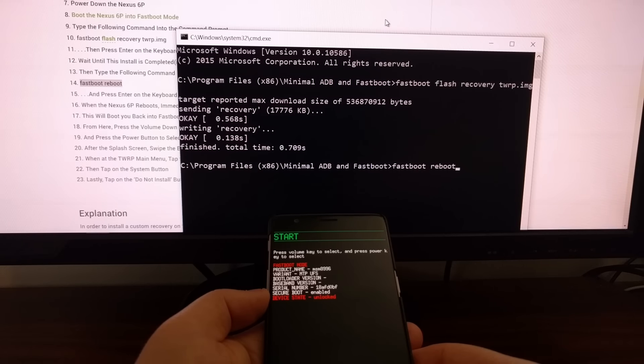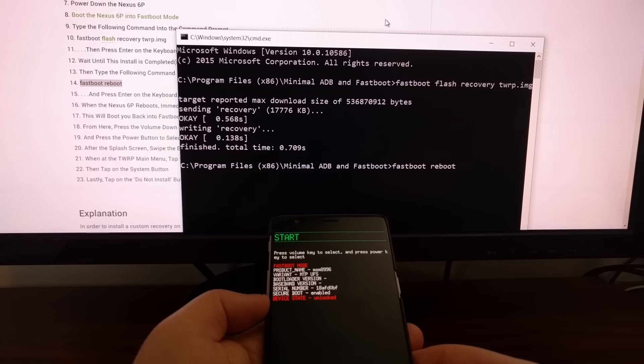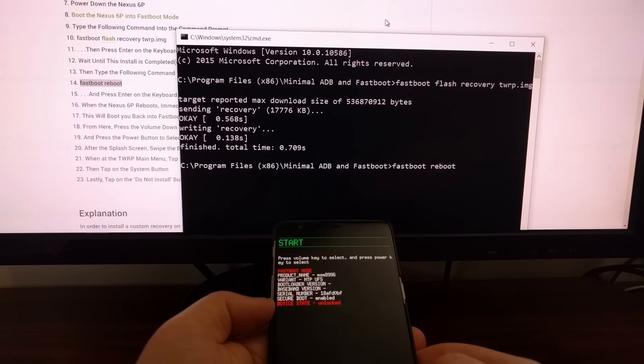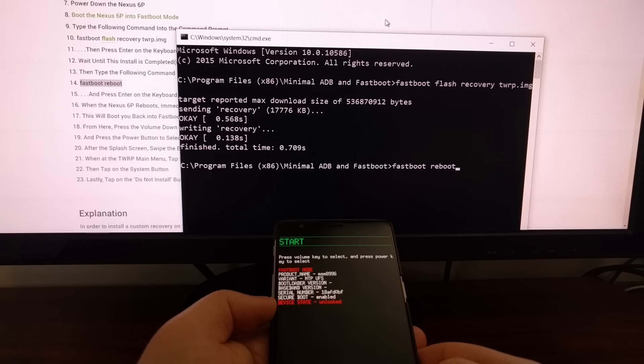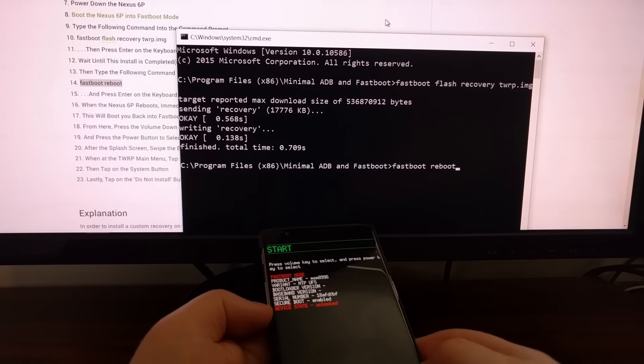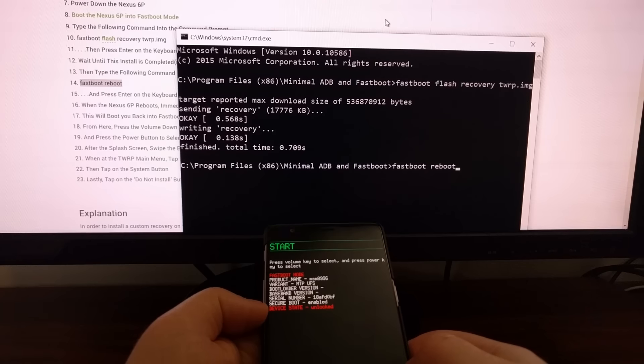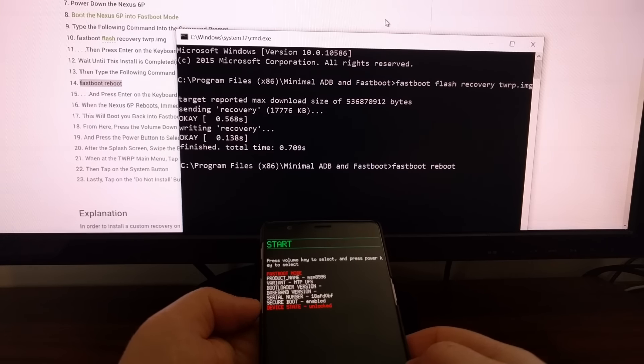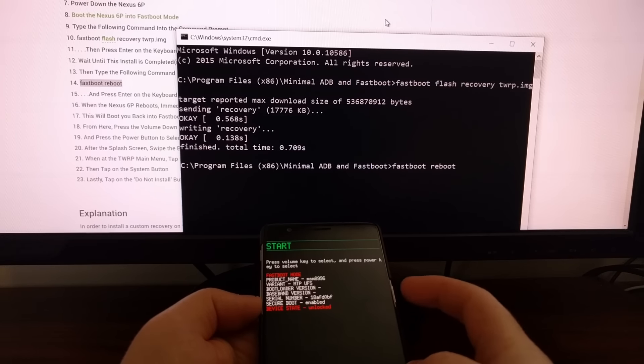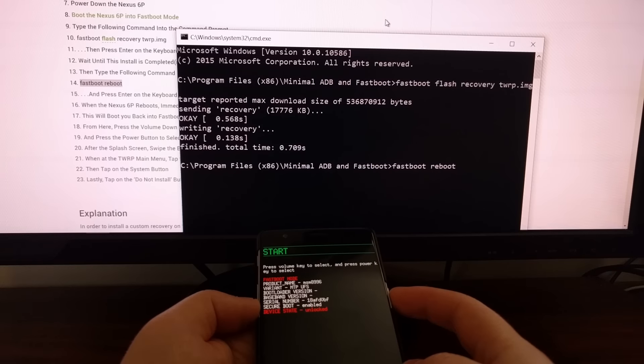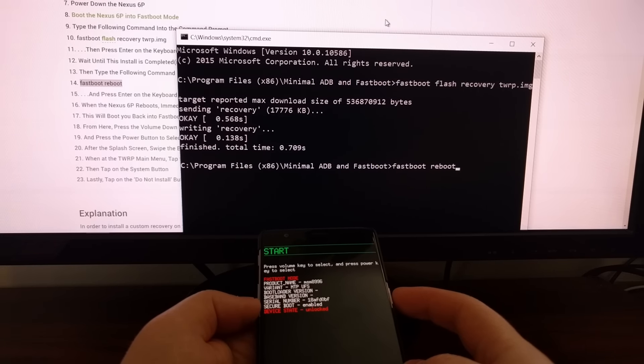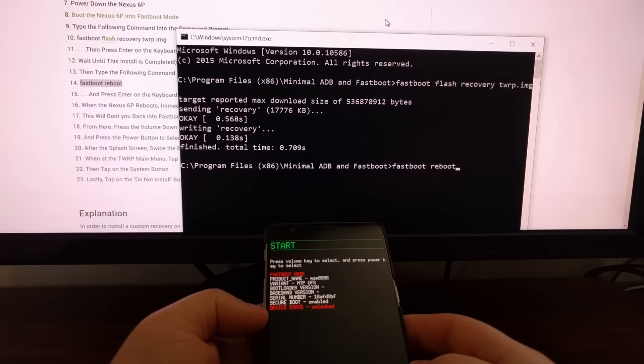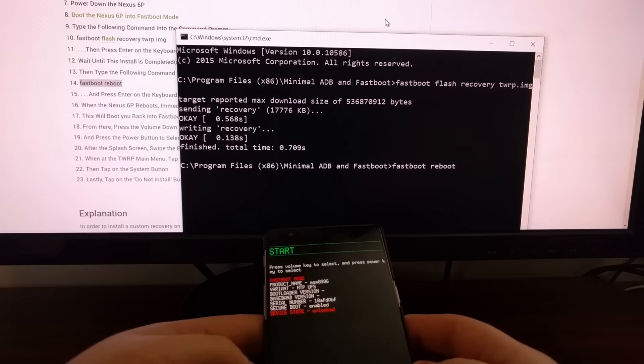Once you have flashed the recovery TWRP image to your OnePlus 3 we can go ahead and type the command fastboot space reboot and before you press enter be sure to get ready because as soon as the OnePlus 3 reboots we're going to want to press and hold on the volume down and power buttons at the same time. We're going to continue holding these two buttons during the booting process so that we can boot back into recovery mode.